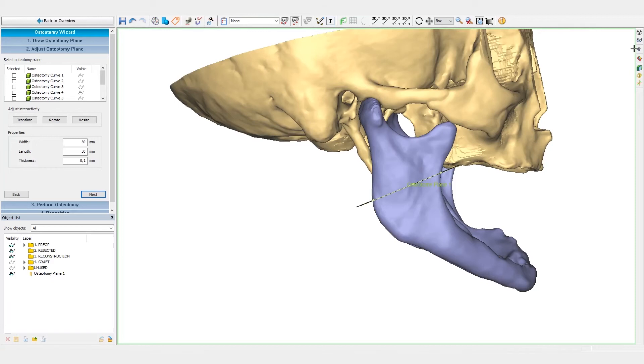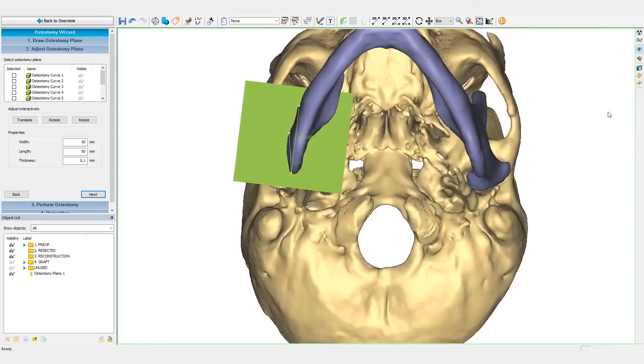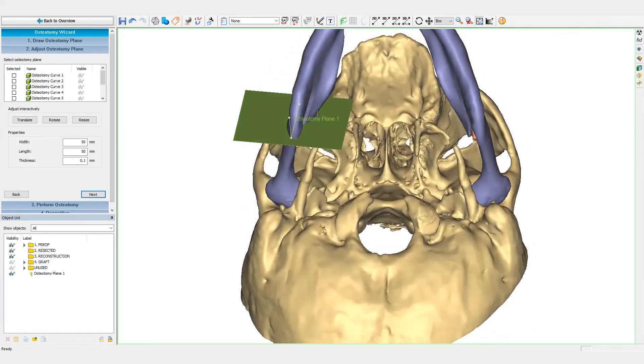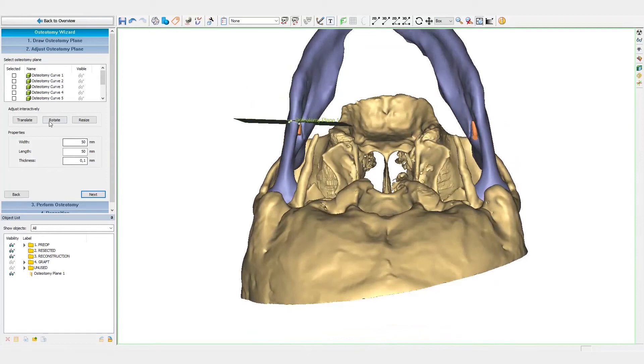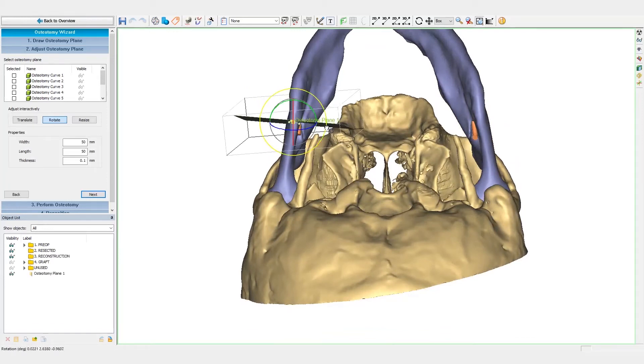The osteotomies can be adjusted if needed. We can double-check the tumor margins on the CT images.